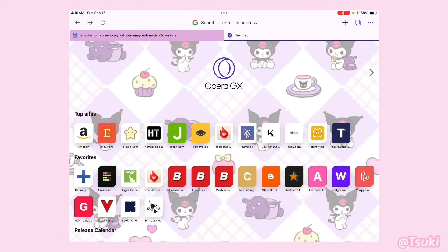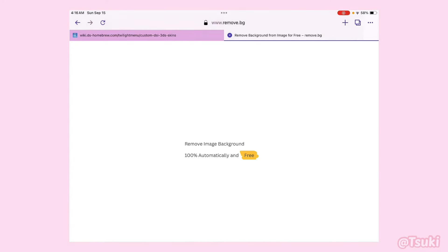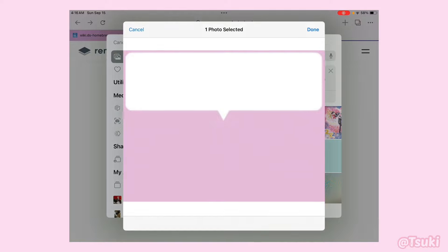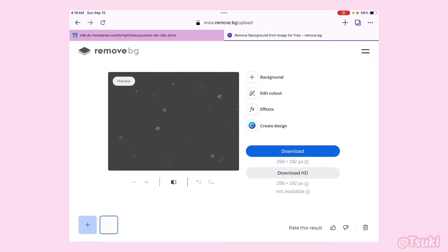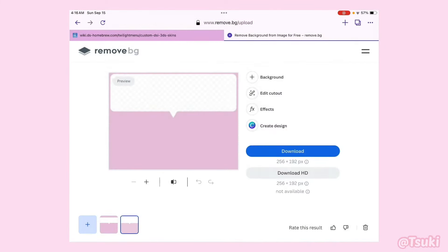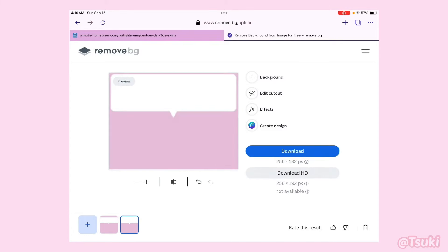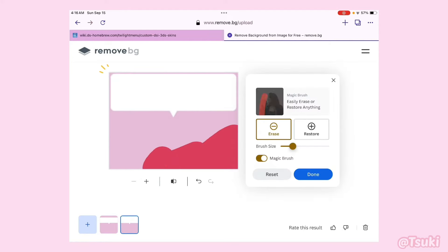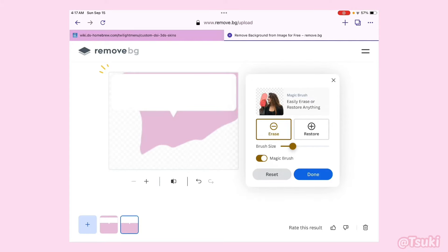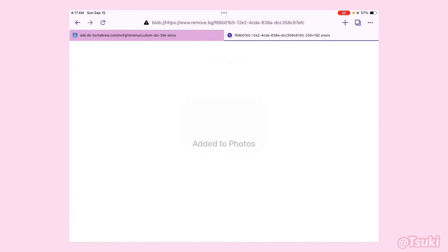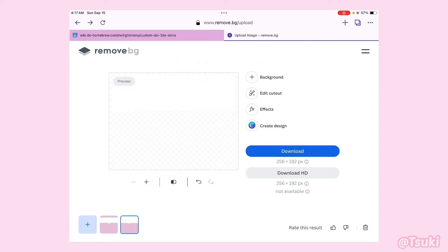Now our theme is in a group where we can select all the images together and share them. Now we have to go to remove.bg to remove our background for our text boxes. Head over to Upload Image, then go to Photo Library for your iPad. You have to do this one by one, sadly. Meanwhile, we're going to do the micro small box.